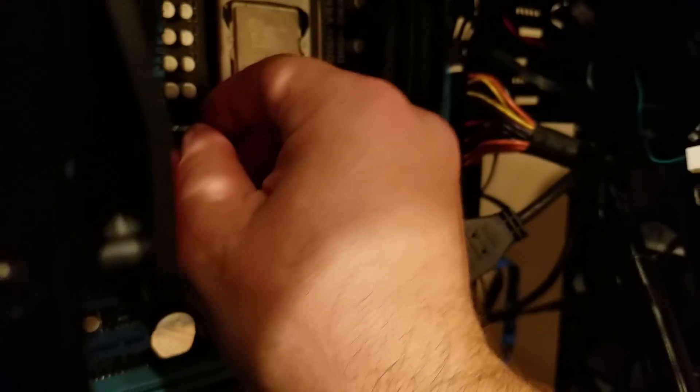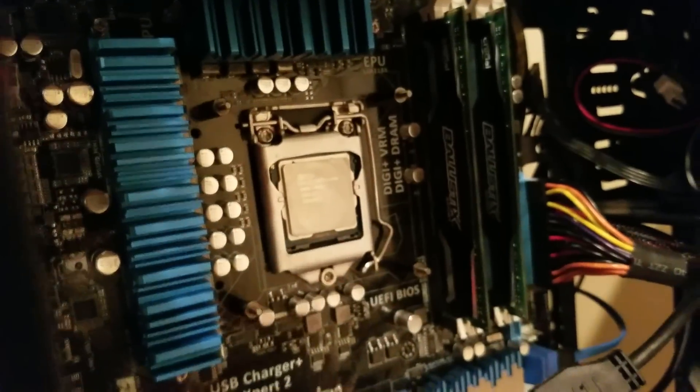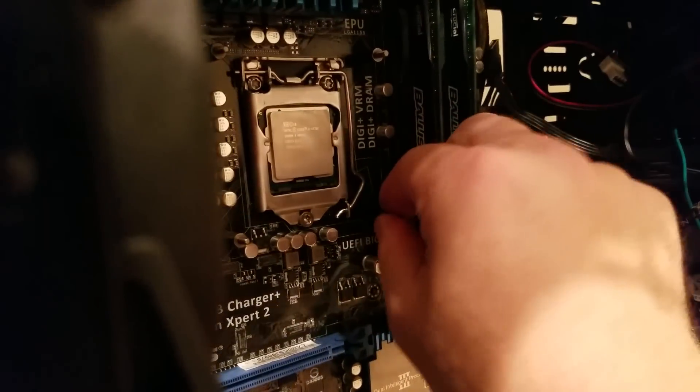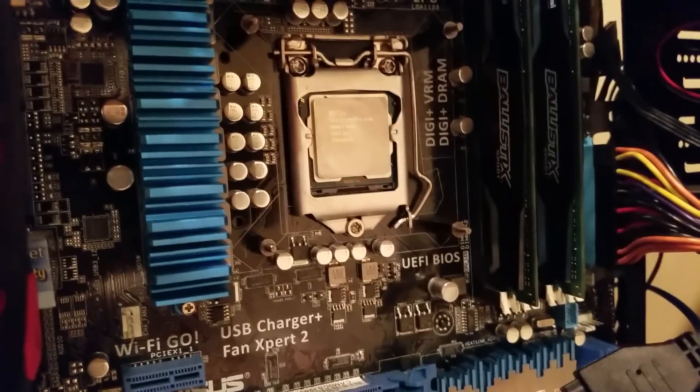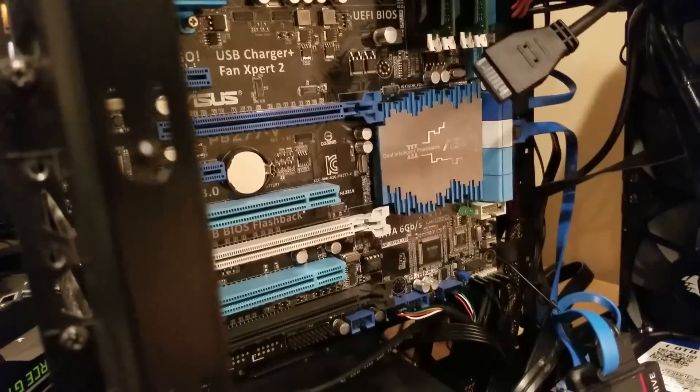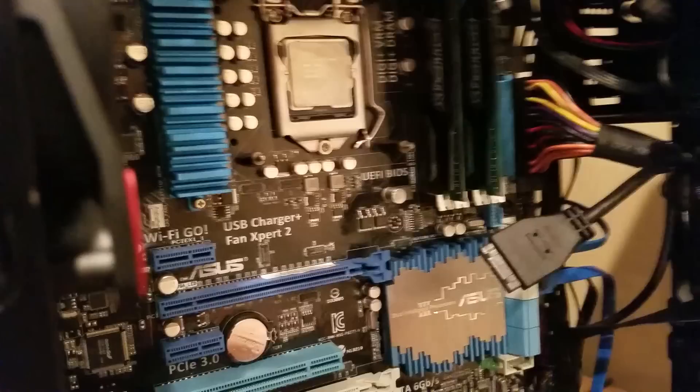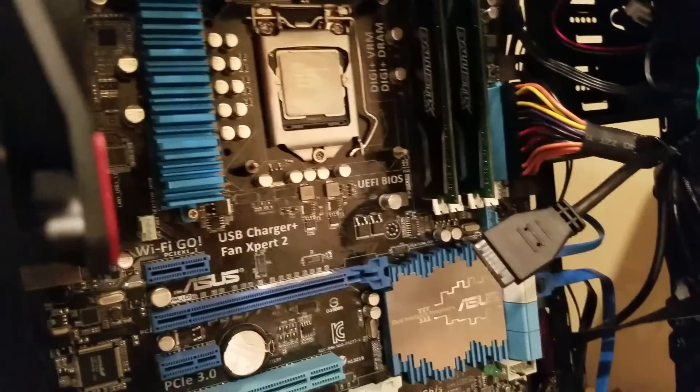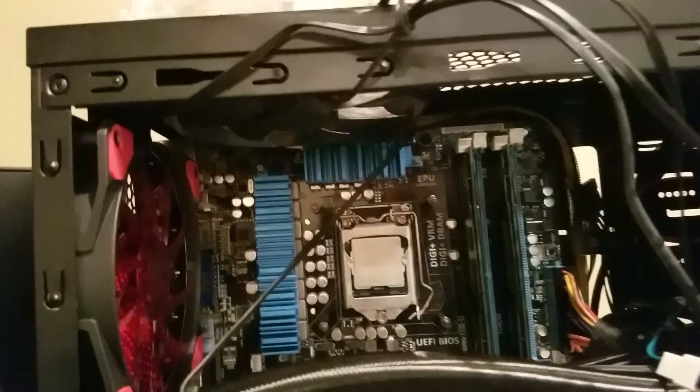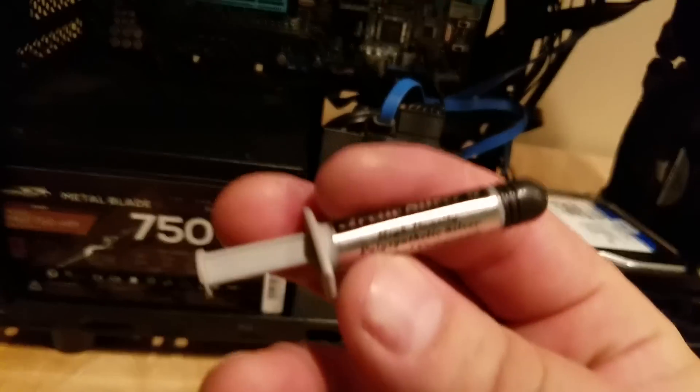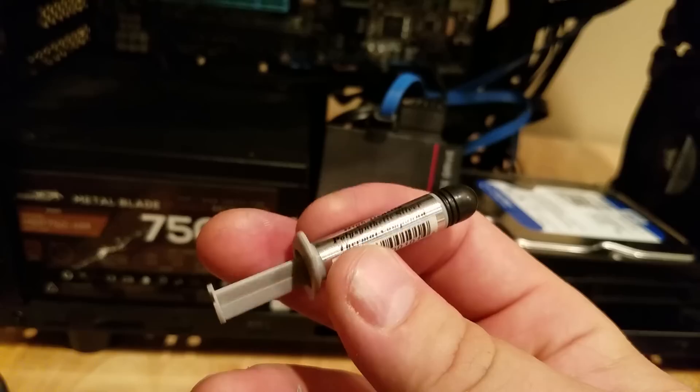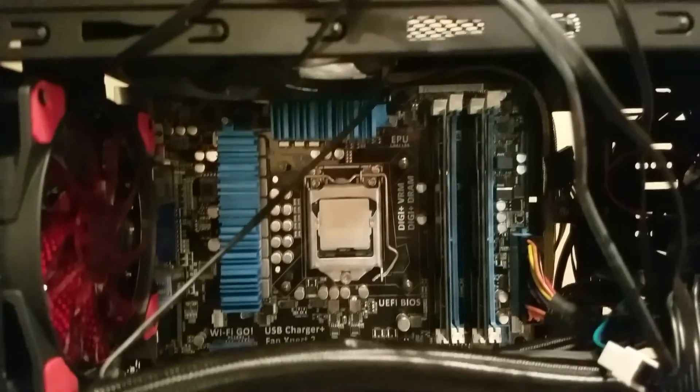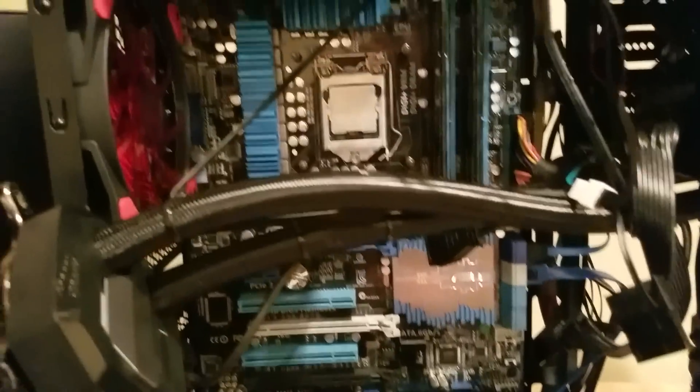You can see right here that there is no movement on those. So what I'm gonna do next is reapply thermal paste, plug everything back up as it should, and see if that fixes my issue. Alright, well I have pretty much everything ready to go. I'm gonna apply the Arctic Silver 5 thermal paste and hook everything back up.